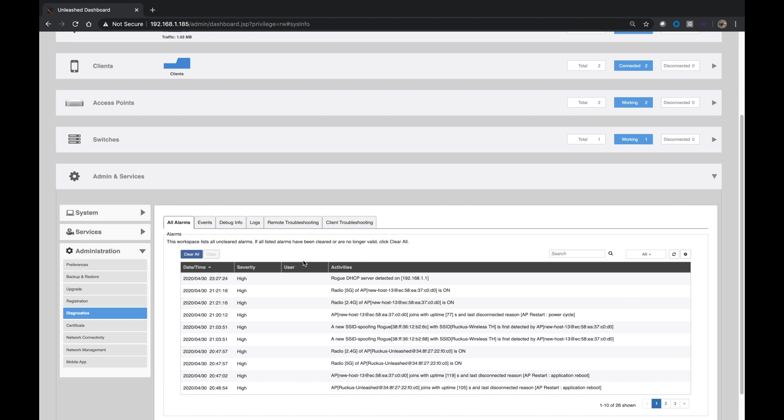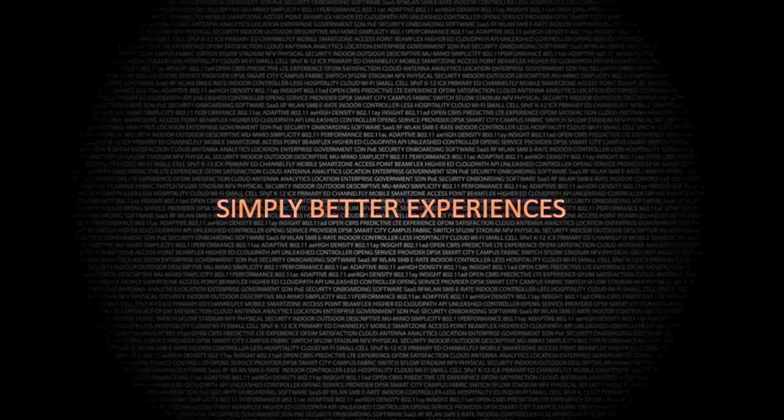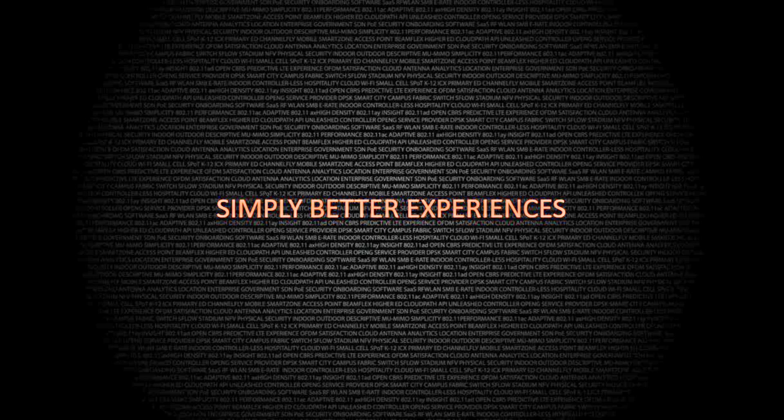All right. So that's it for today. Thanks for joining and take care. Thank you.